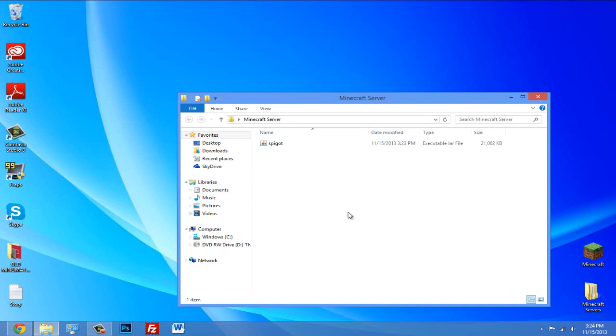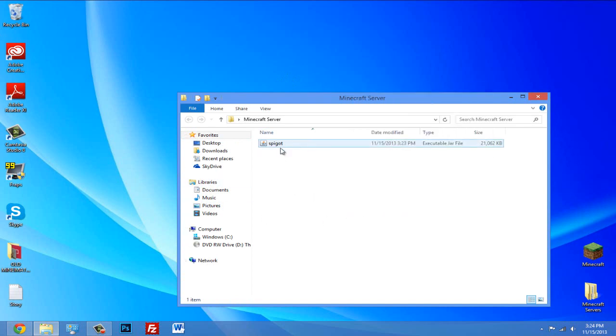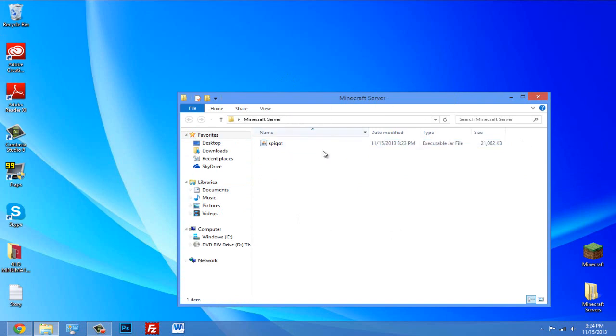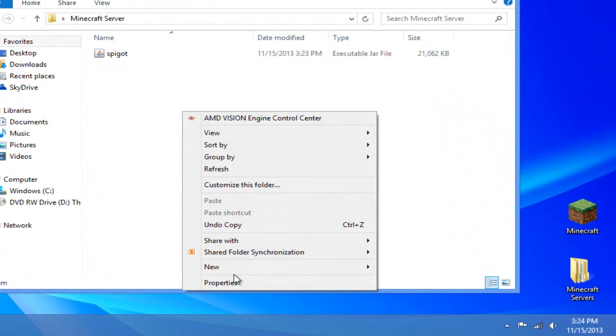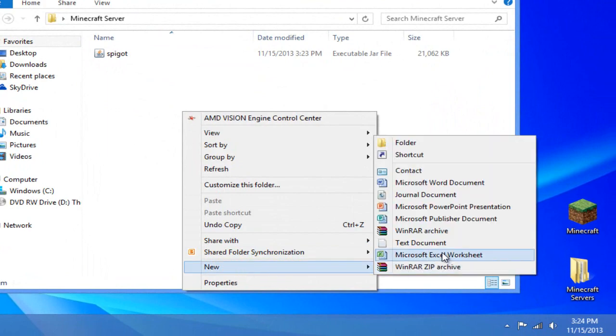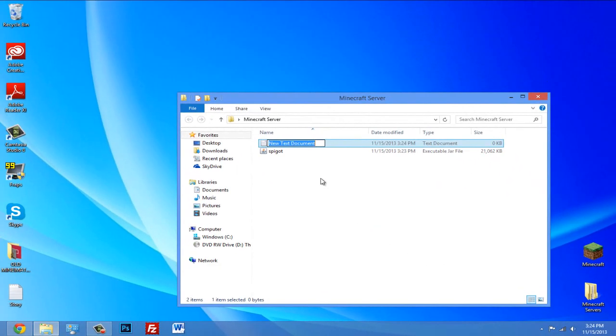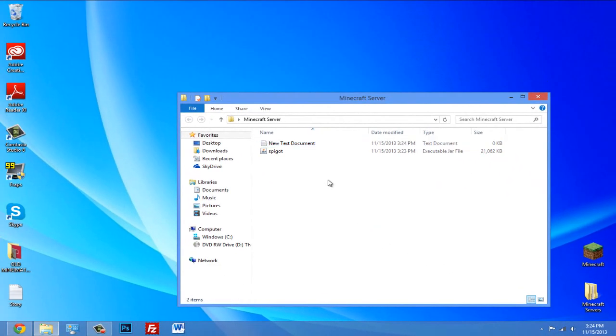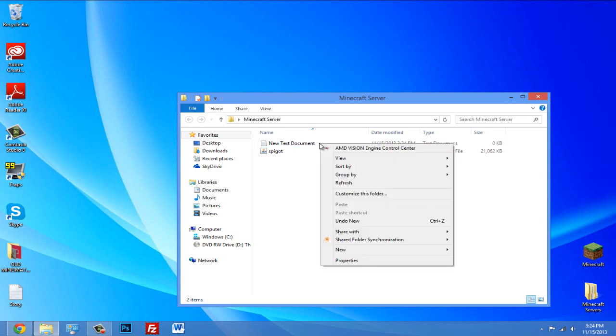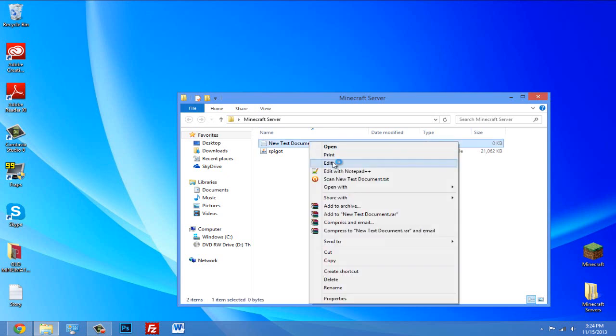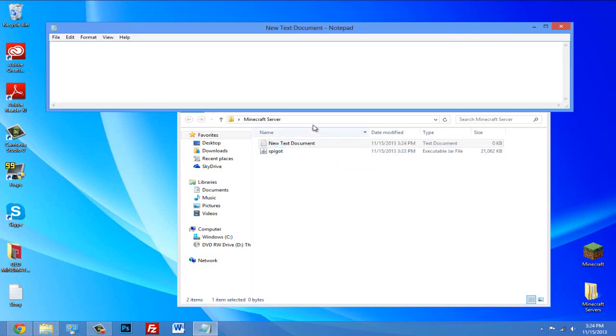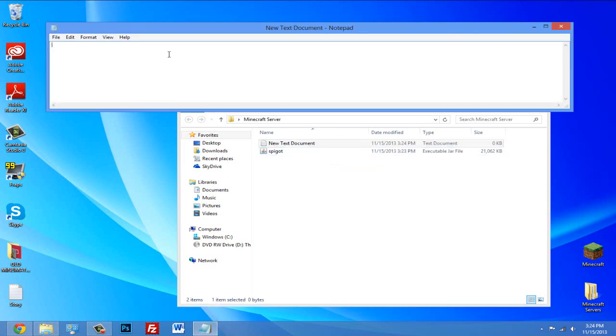You don't want to double click on this at all at any times. That's not how you start your server. But to start it, we're going to have to create a new text document. So right click, click new, and click text document. Alright, so right click on this and click edit, and now paste in the code that I have in the description.